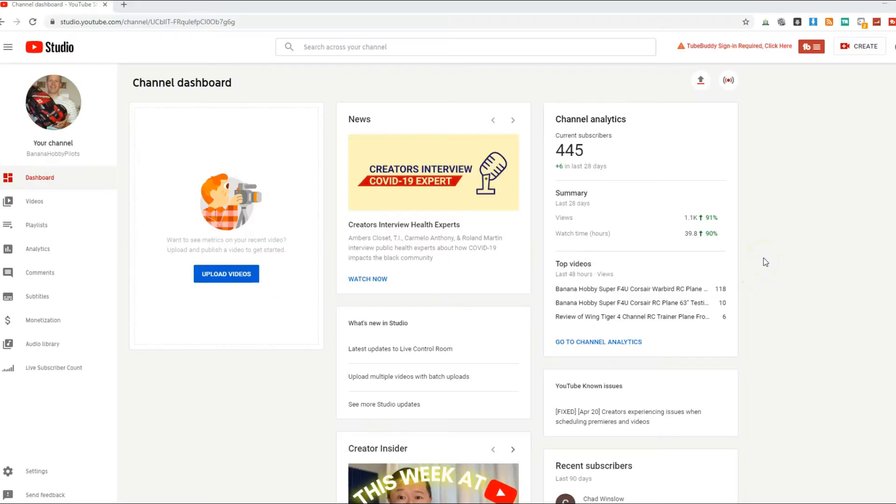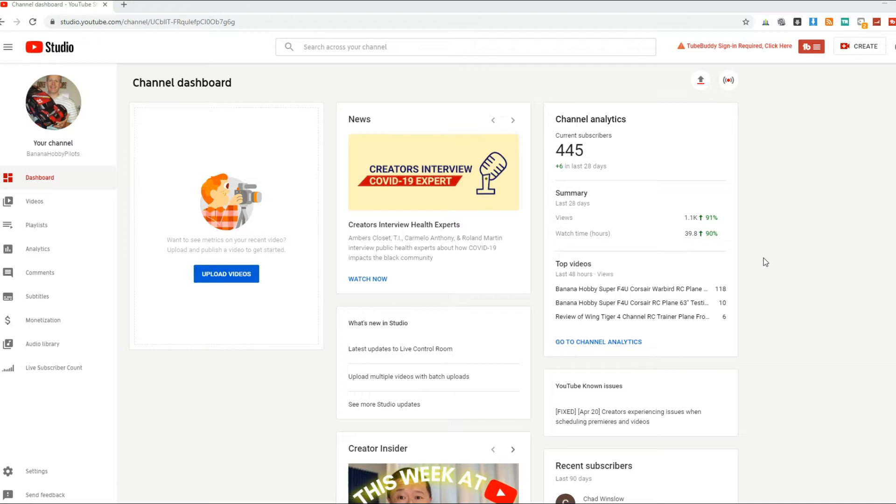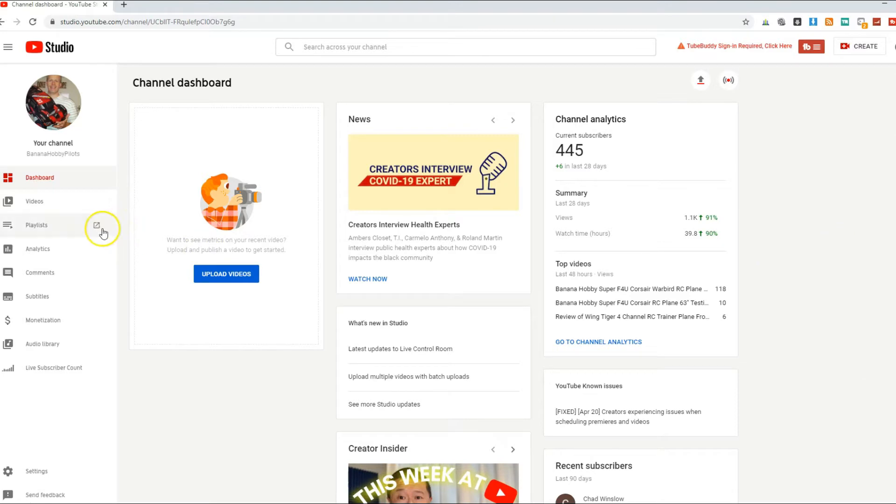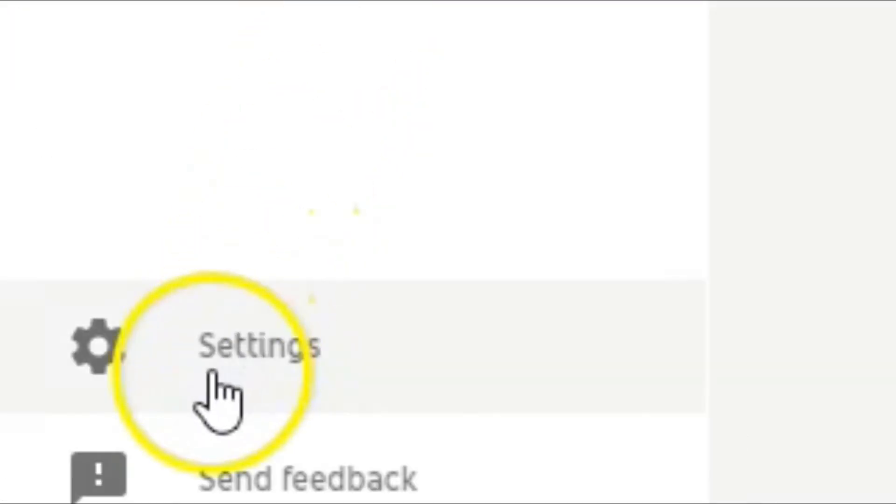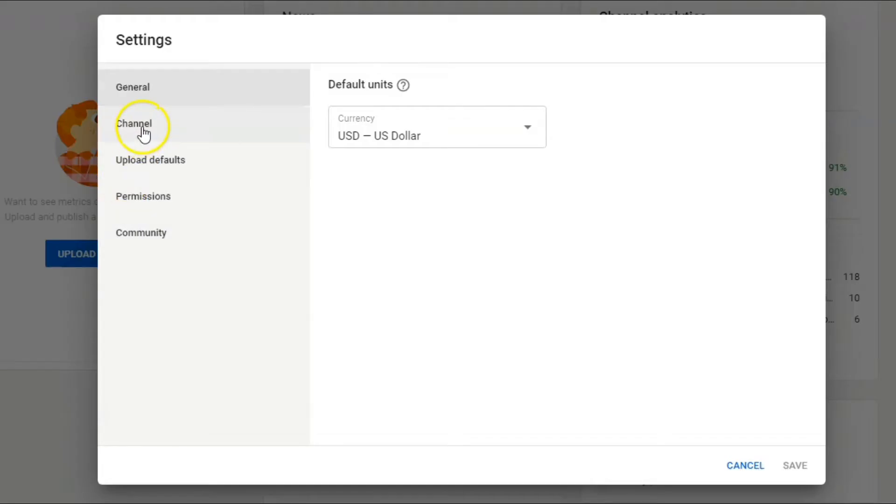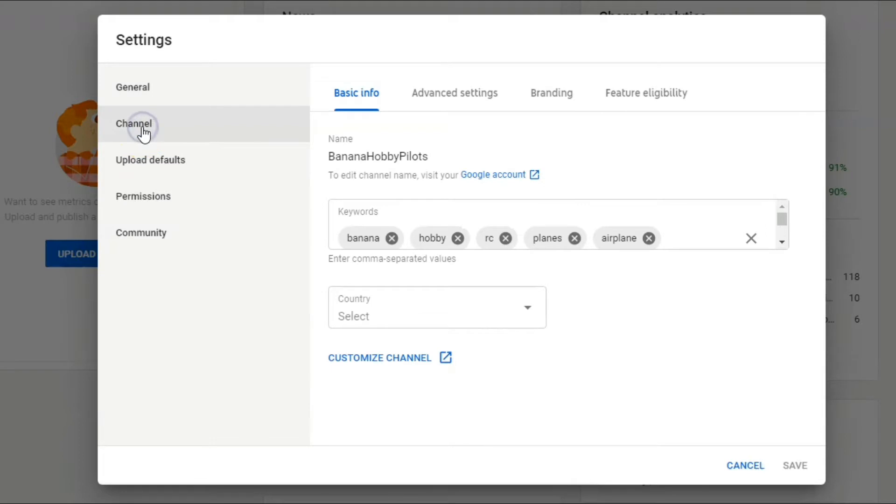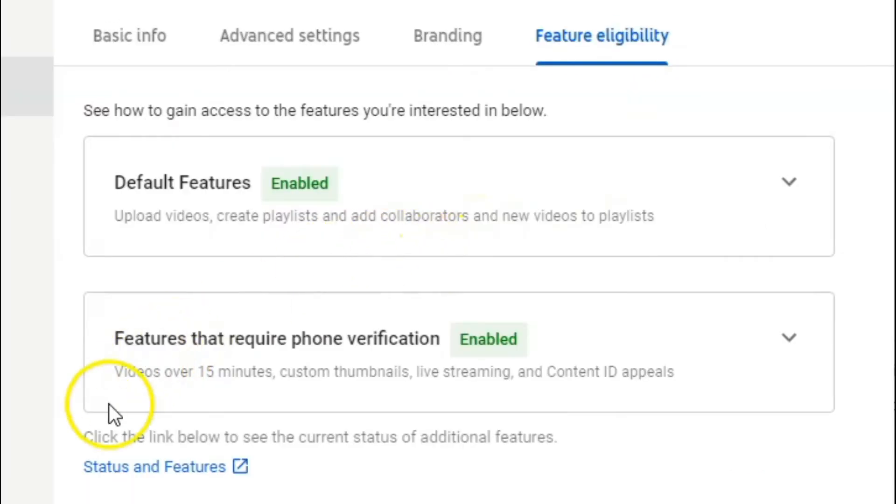Before we set up our YouTube output in XSplit Broadcaster, it's important to make sure we have live streaming enabled on our YouTube channel. Whether you have a new channel or even an older channel, if you've never live streamed before, ensure you're able to. Go into your channel, go to Creator Studio. On the left sidebar here, go to Settings down to the bottom. Then click on Channel, and go over to the Feature Eligibility tab.